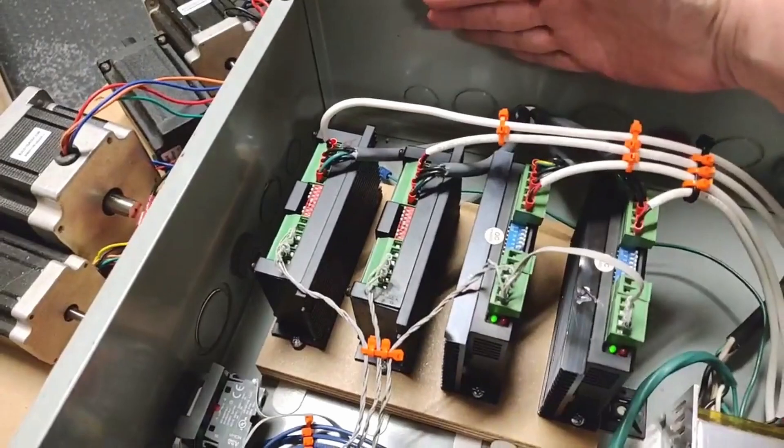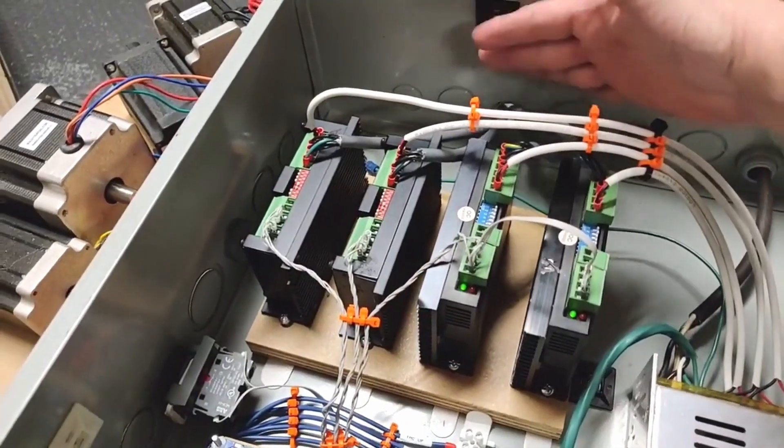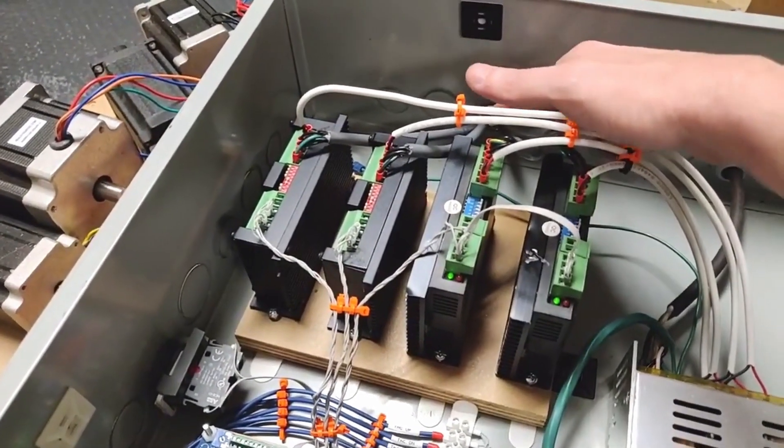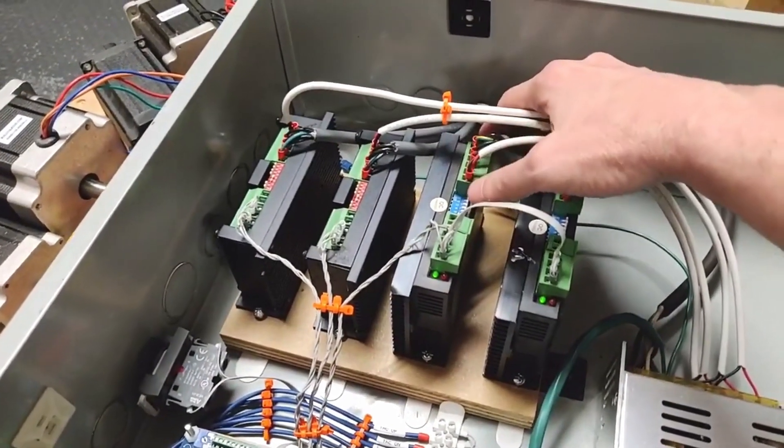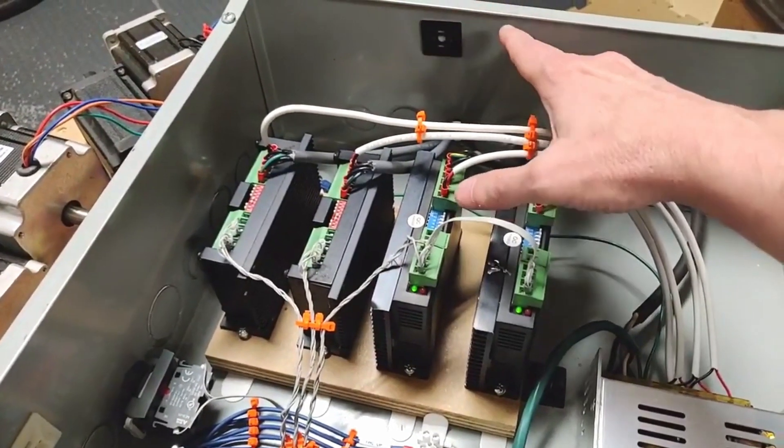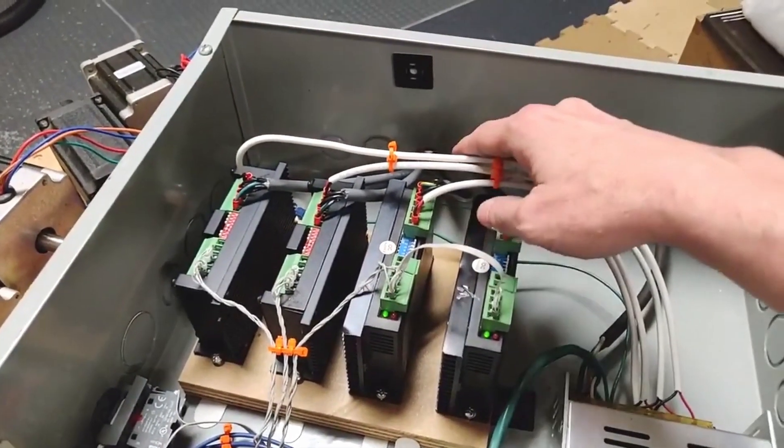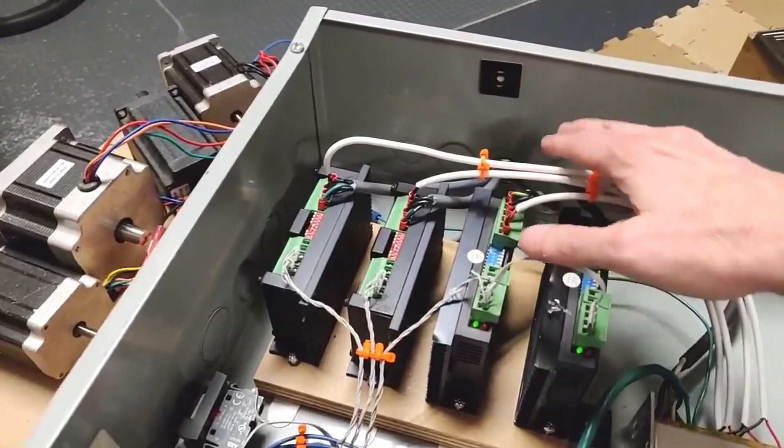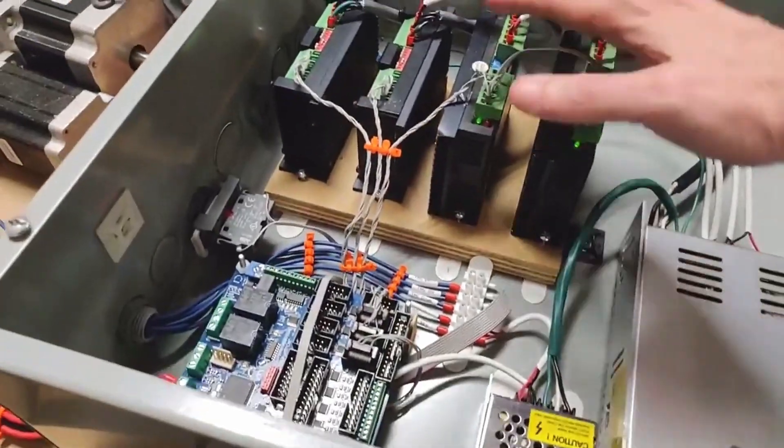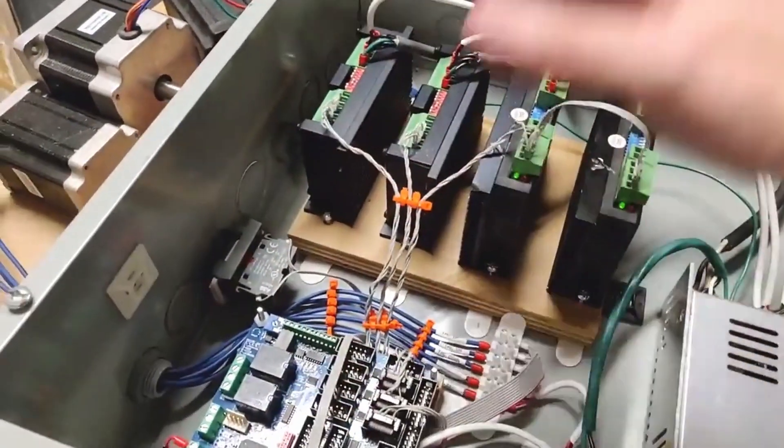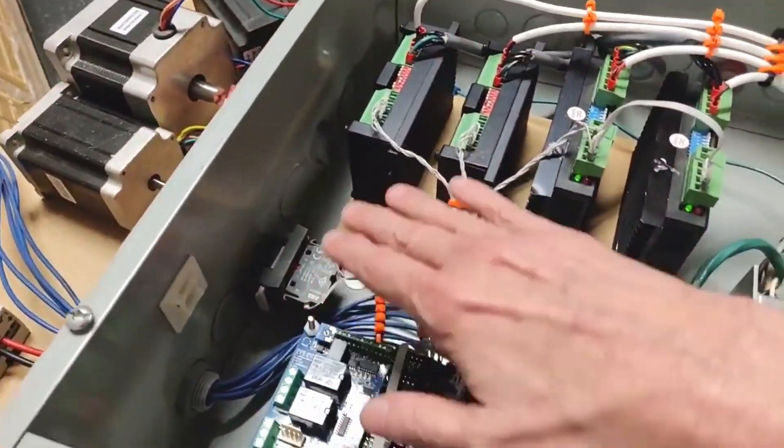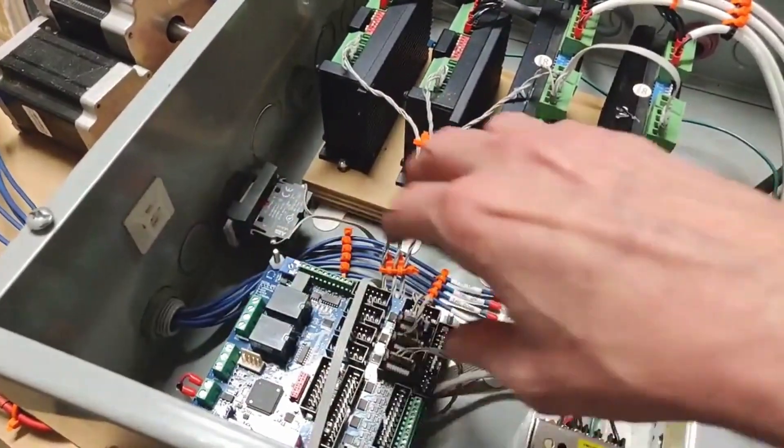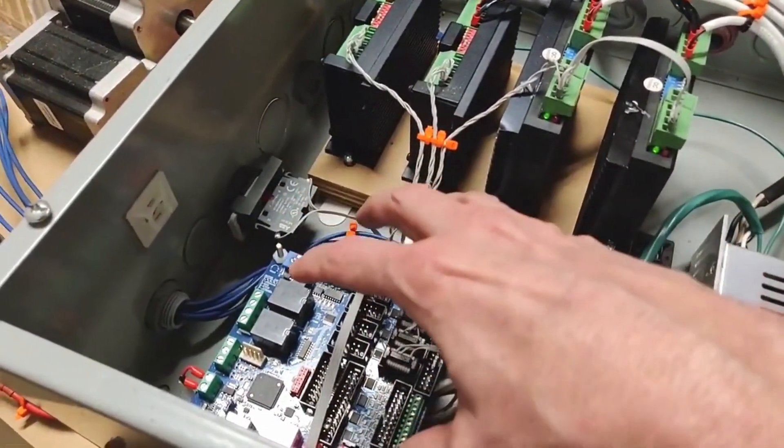I do this because the ribbon cables are not shielded. If the motor cables and these ribbon cables are positioned close to each other, especially in parallel, the delicate signal wires can become noisy and cause unpredictable behavior. I also used the zip tie cable combing technique. It makes the cable run so much more organized, and you can see exactly where each cable goes.